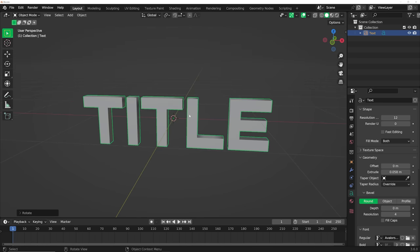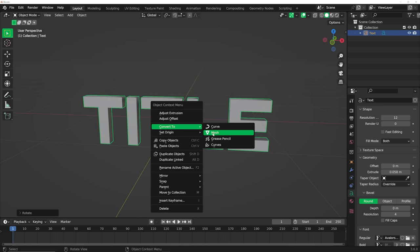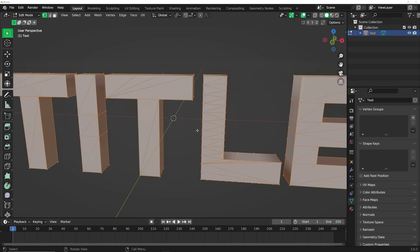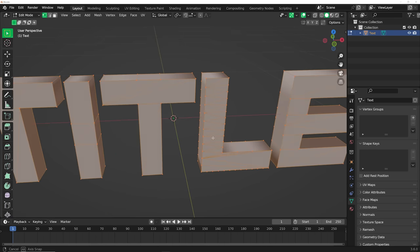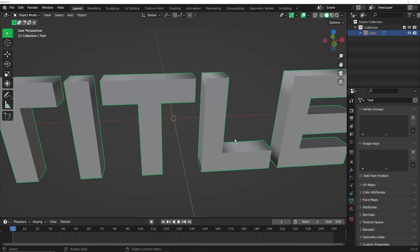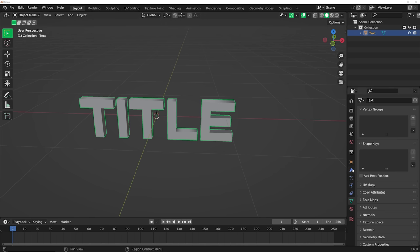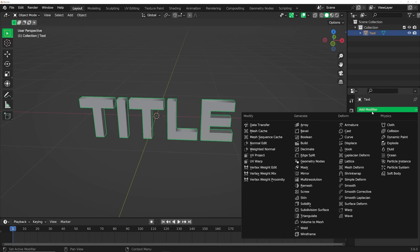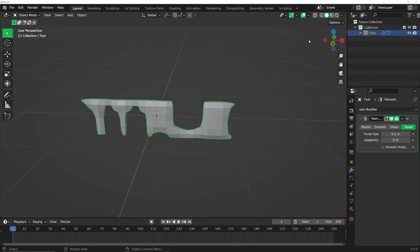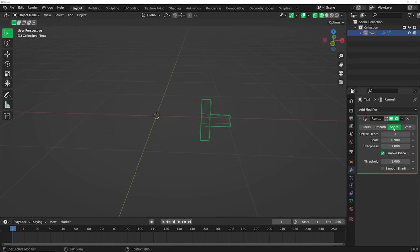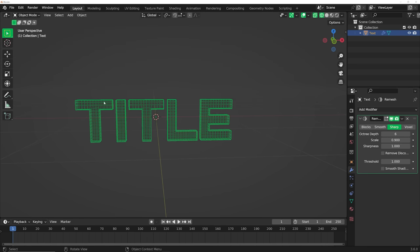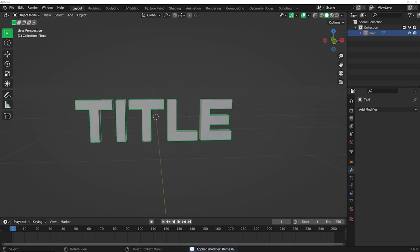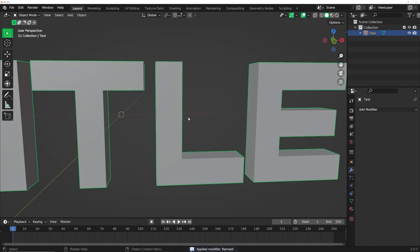Right-click, convert to mesh. Now if I hit Tab and look at this topology, it's pretty bad and won't serve us well. So I'm going to go to the modifiers, add a remesh modifier, use sharp, click on remove disconnected, and keep it right about there. Hover over and hit Ctrl A to apply that — we may not need to, but that's okay.